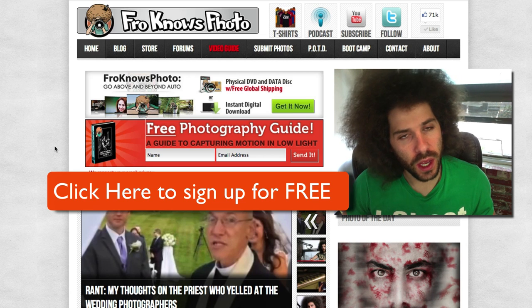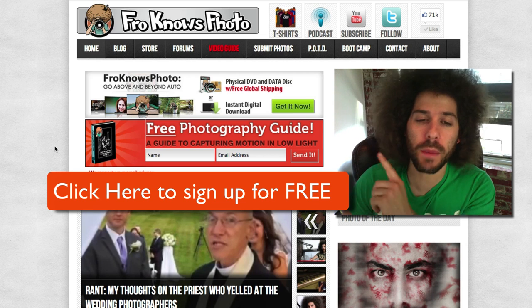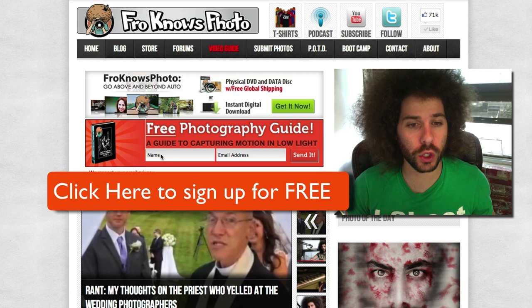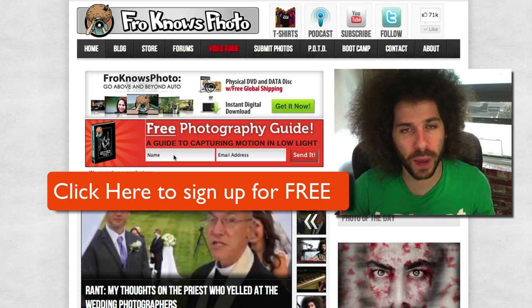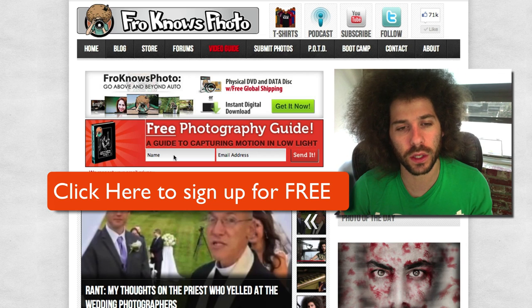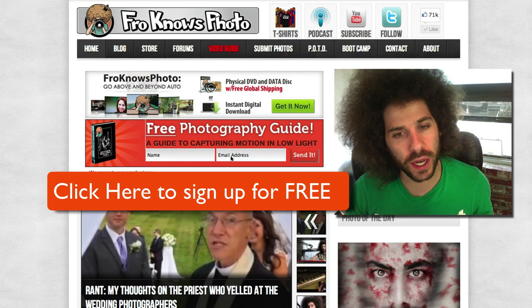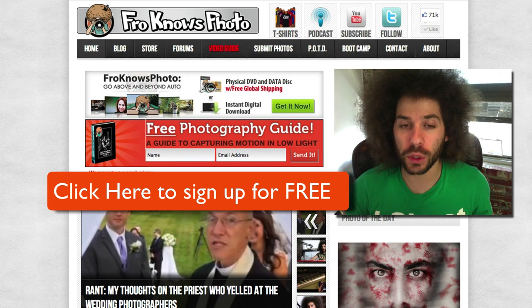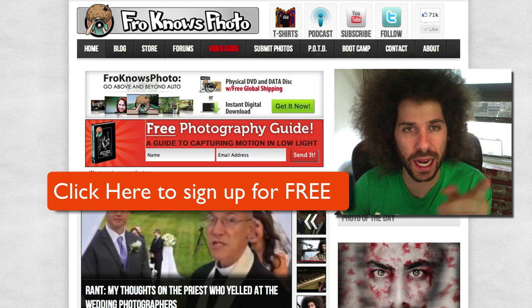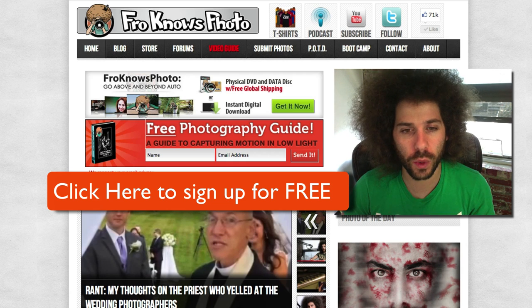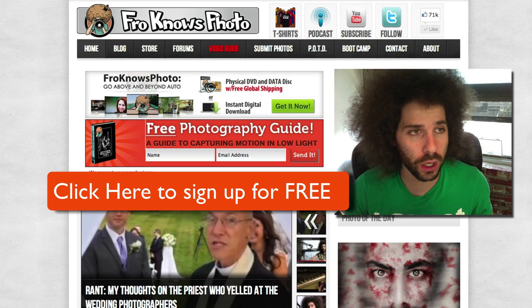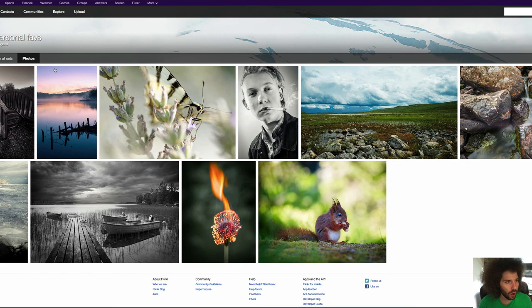I want to remind you, if you haven't signed up for the Fro Knows Photo email list, you can do so right here. Just look for this orange box, click on the screen, it's going to take you right to the site. Put your name, email address in it, hit send it, and I will send you a free guide to capturing motion in low light situations. That's right, it is a free ebook, so let's jump into the video right now.